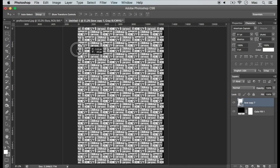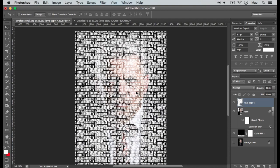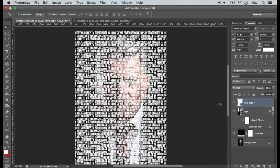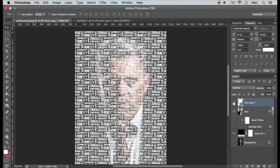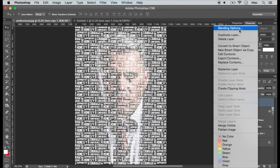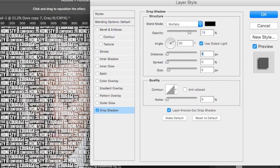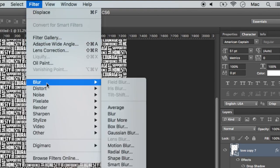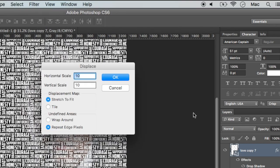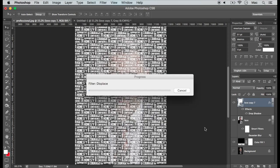Now drag the text layer to the initial file and reposition the text layer above the face layer. If we have any vertical words, try to place that portion above the nose region. Now select blending options and enable drop shadow. Make distance and spread 0 and size 21. Then add a displace filter. Set horizontal and vertical scale as 10 and select the displacement map file we created earlier.